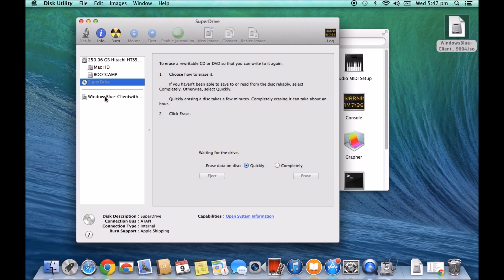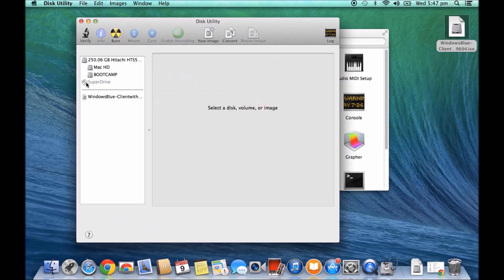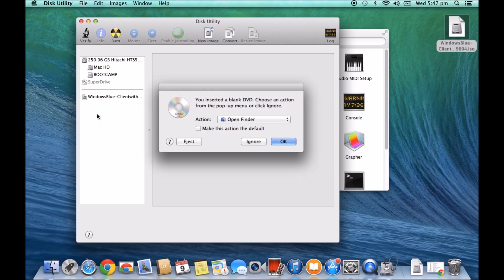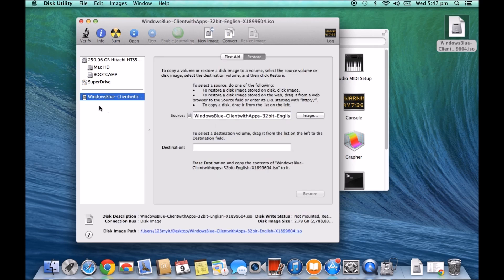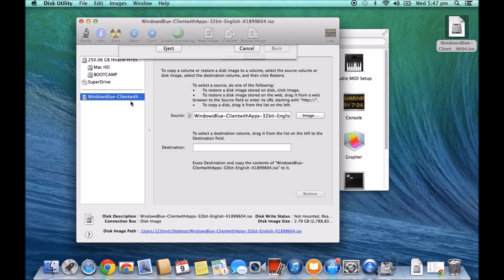Okay, and we should see this change here when it starts up. Alright, we just want to go Ignore on this one here. We don't want to burn it in Finder. We want to click on our Windows Blue ISO file and we just want to hit Burn.